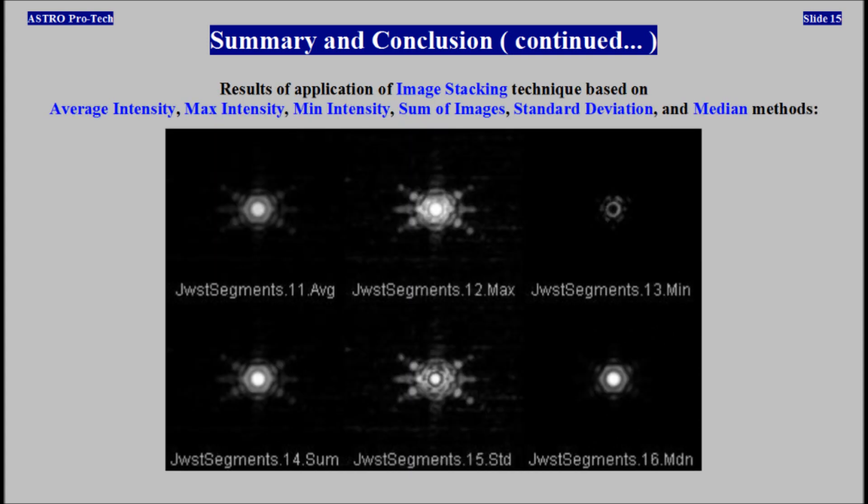Results of application of image stacking technique based on average intensity, max intensity, minimum intensity, sum of images, standard deviation, and median methods.